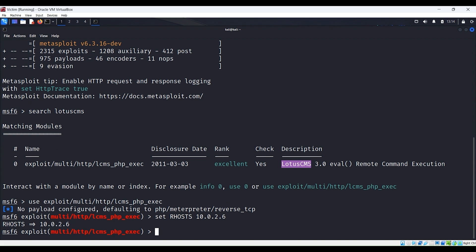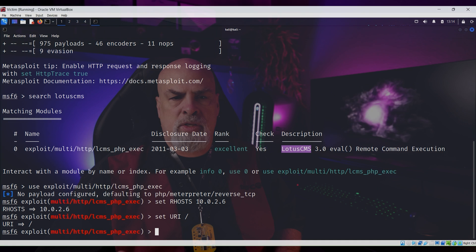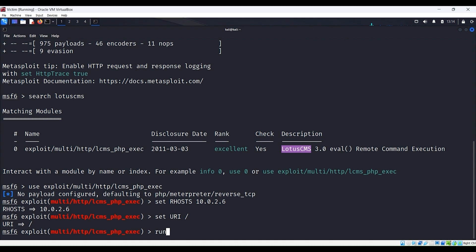We also need to change the URI to root as well. We know this because this is information we gathered during the reconnaissance phase. If you want to watch me gather that information, make sure you watch the video listed above. Now that we have the pertinent information, let's just type run.